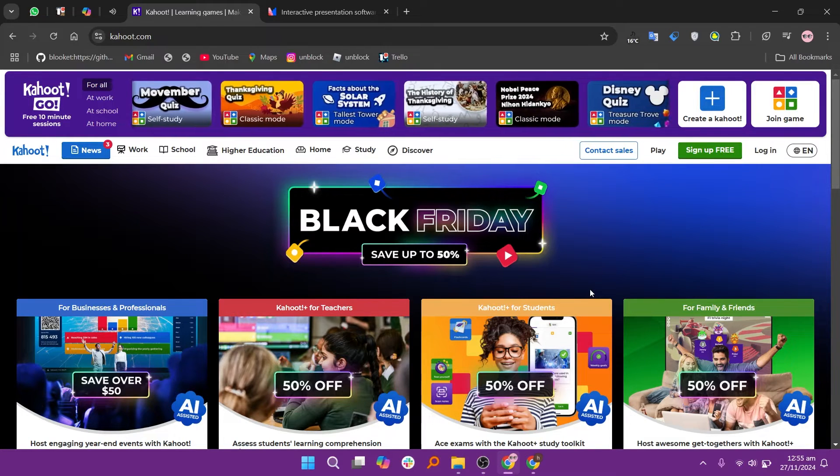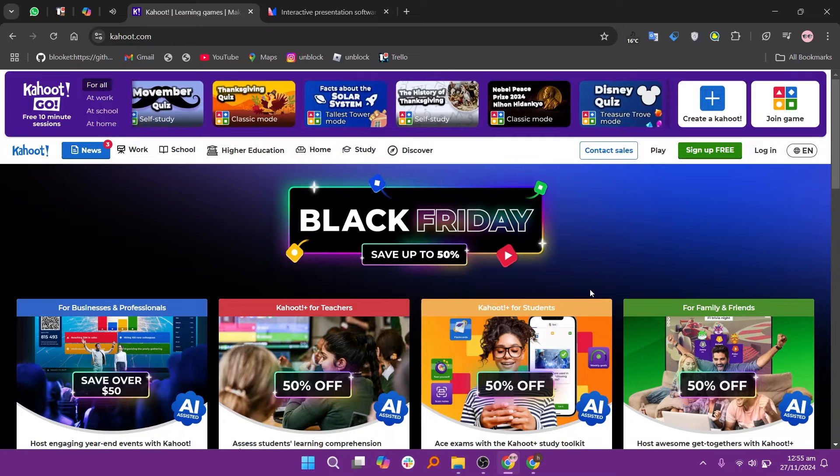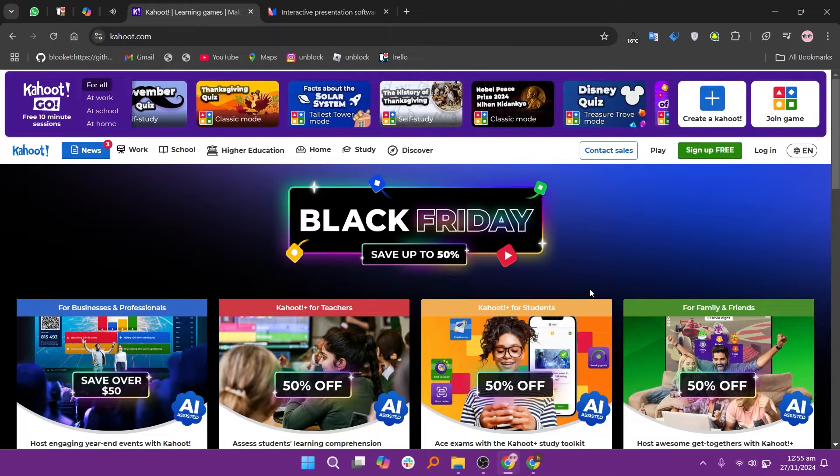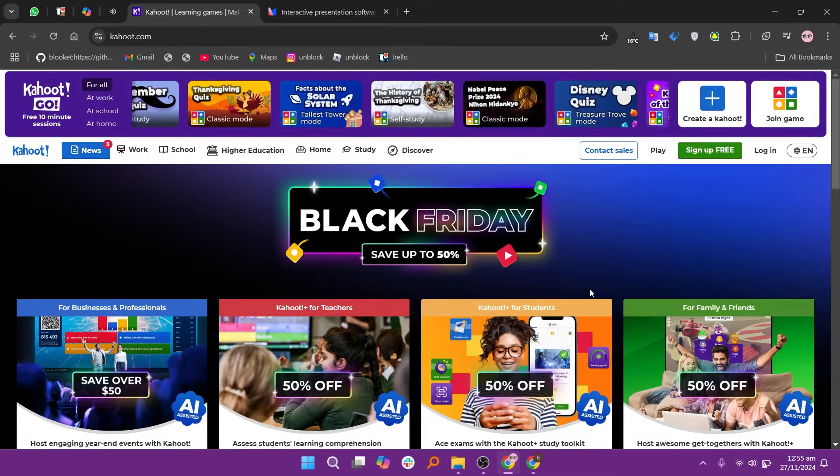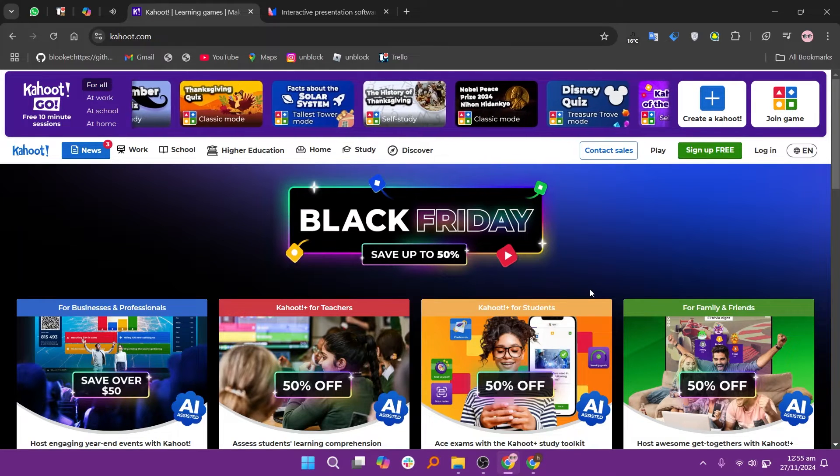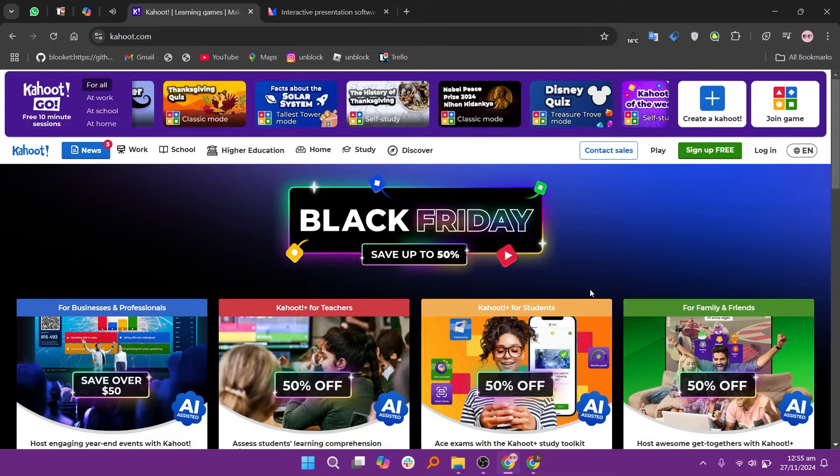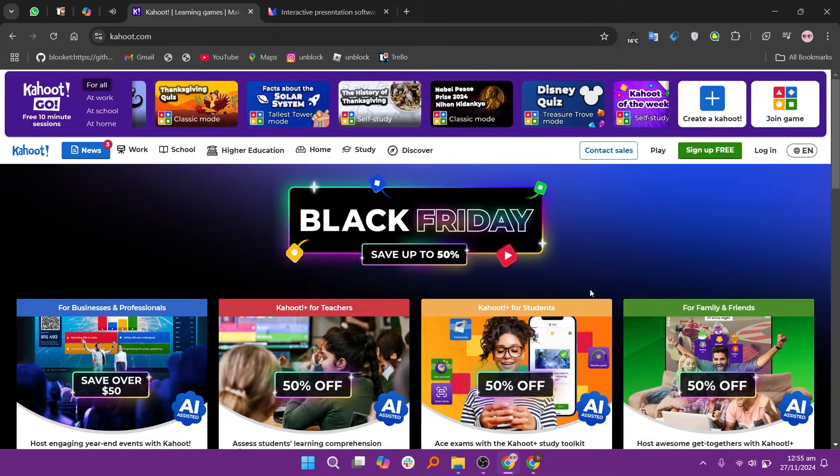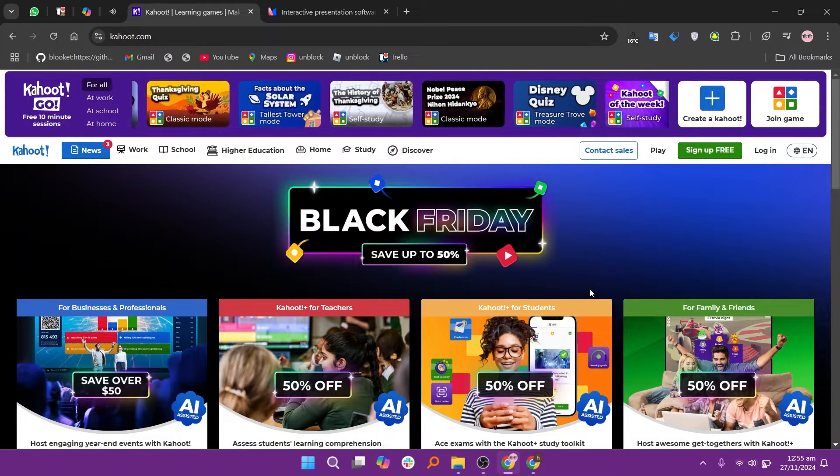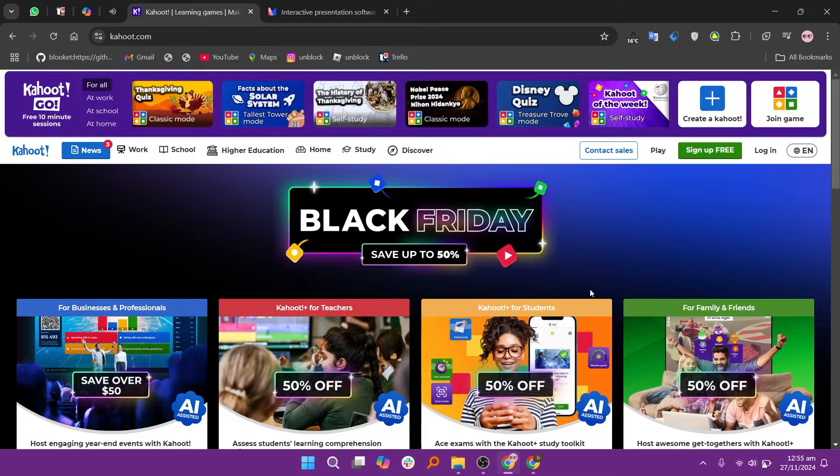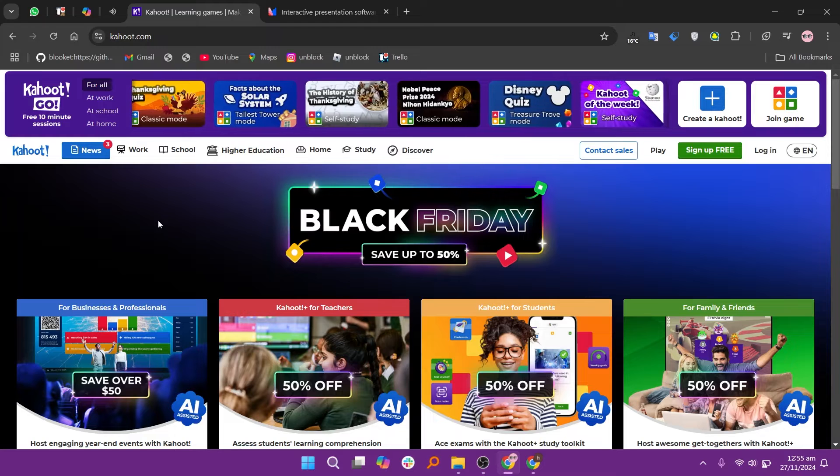K-Hood and Mentimeter are both excellent tools for audience engagement, but they serve slightly different purposes. K-Hood is designed for interactive quizzes and games, making it great for education and informal group activities.